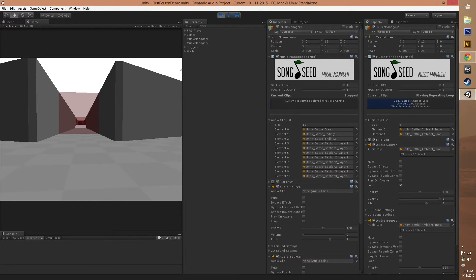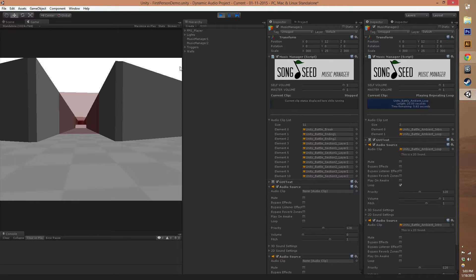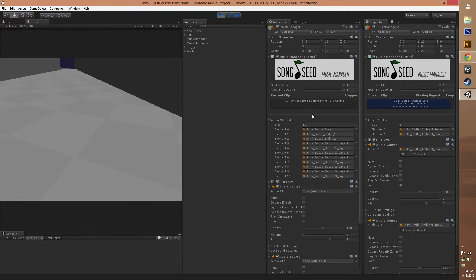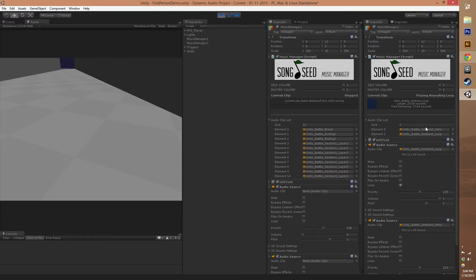Music Managers are one of the most important components of our Song Seed system. Each Music Manager has its own audio clips that determine which ones can be accessible and played at the same time.